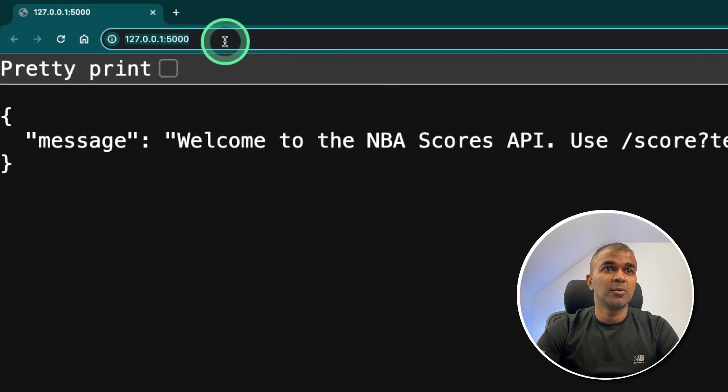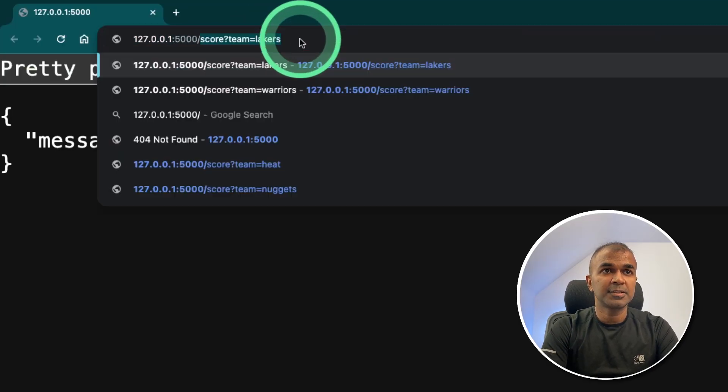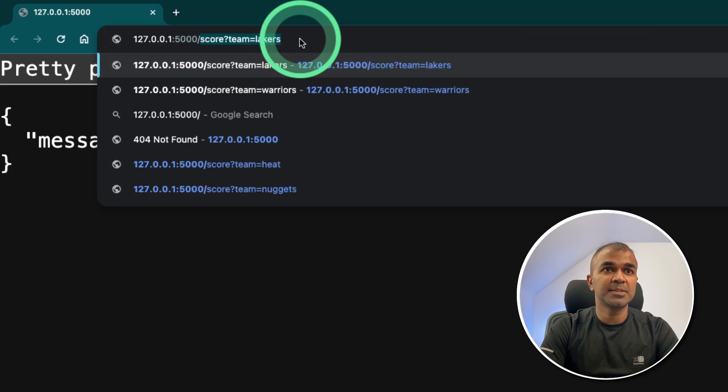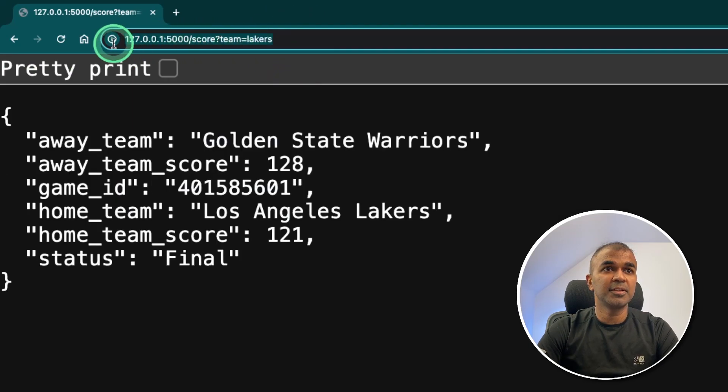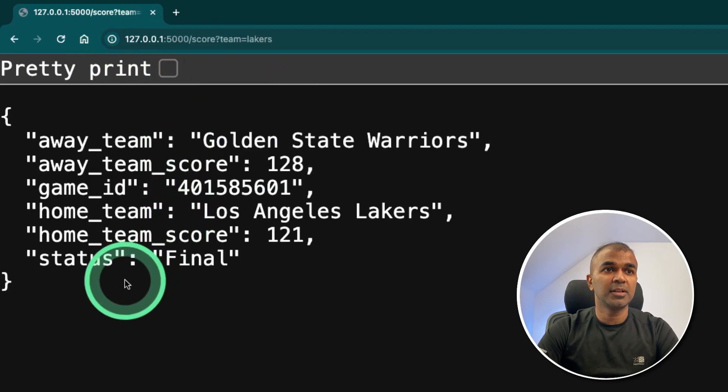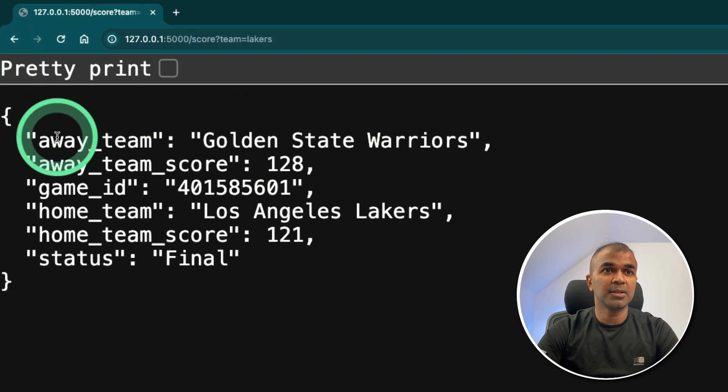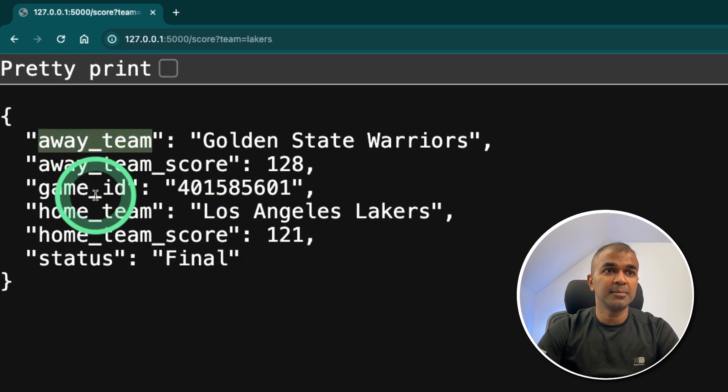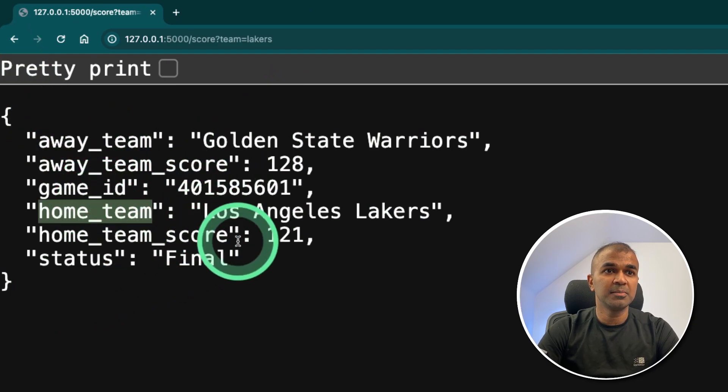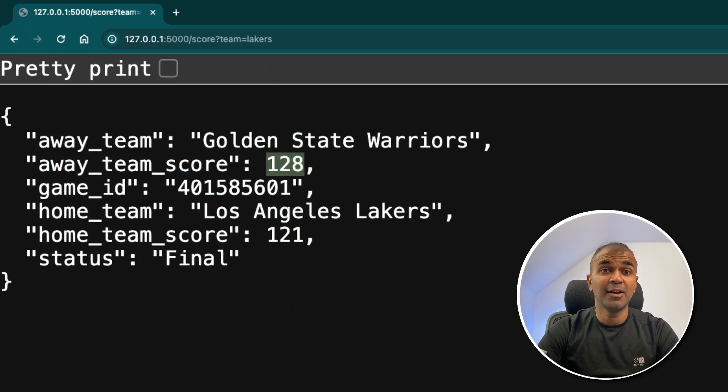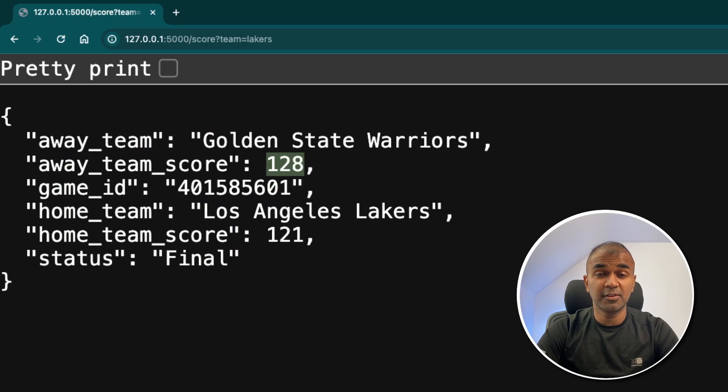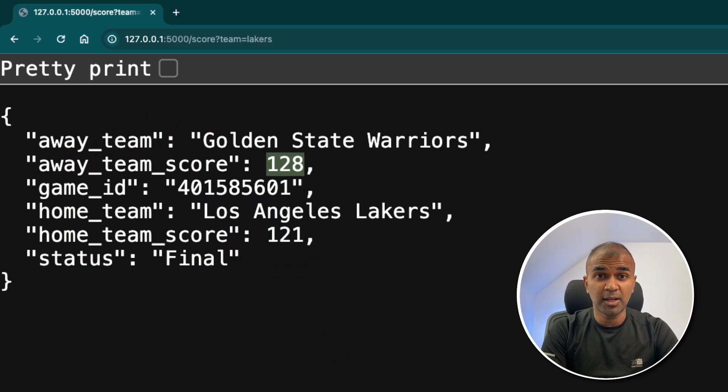So this is the URL. Now I'm going to type slash score teams Lakers. By entering this endpoint, you get scores about the particular team, away team, home team, and their scores. Now we have successfully created an API. Now we are going to integrate this API with crew AI.